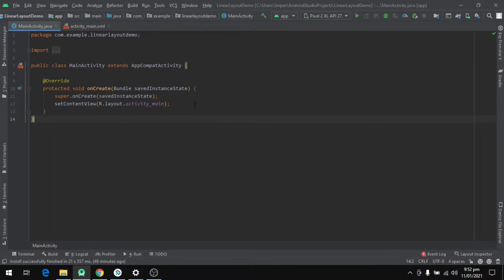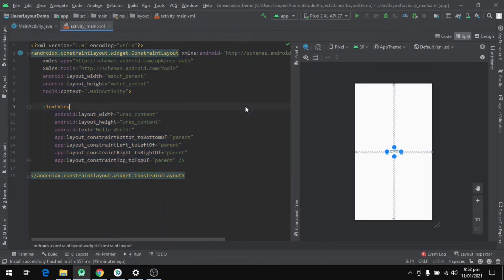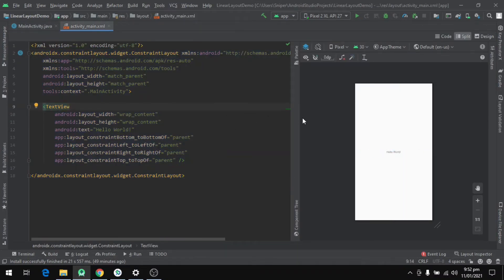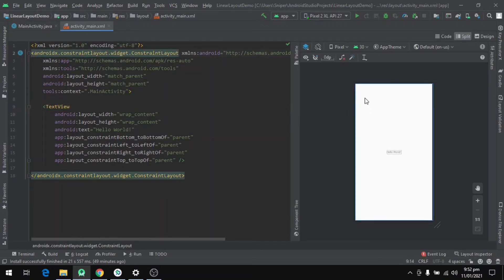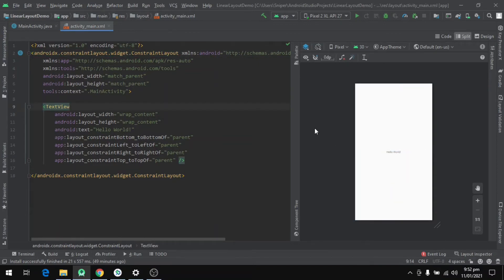In Android programming, we define the user interface in the XML file. So let's open the XML file. This is our XML file. In this project, there are two parts, and in the second part the layout is defined.